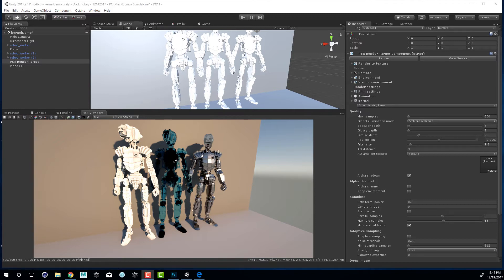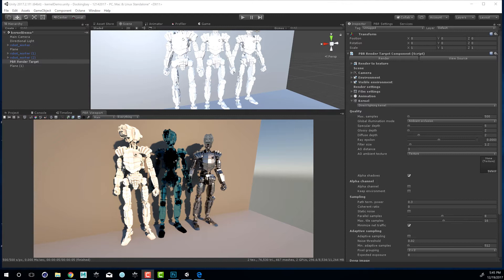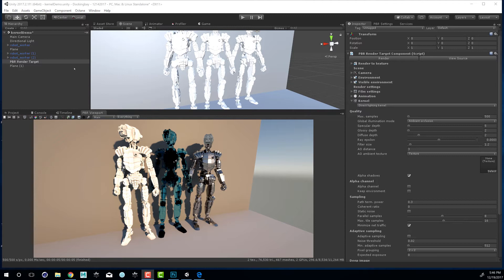For the most part it looks pretty good, but you can see there are problems in the way that the specular material is rendering. It's transparent and glossy but not really behaving in a physically accurate way. Part of the solution to that problem is switching the rendering kernel. But before we do that let's take a look at the settings and where we can find them within the Octane integration.